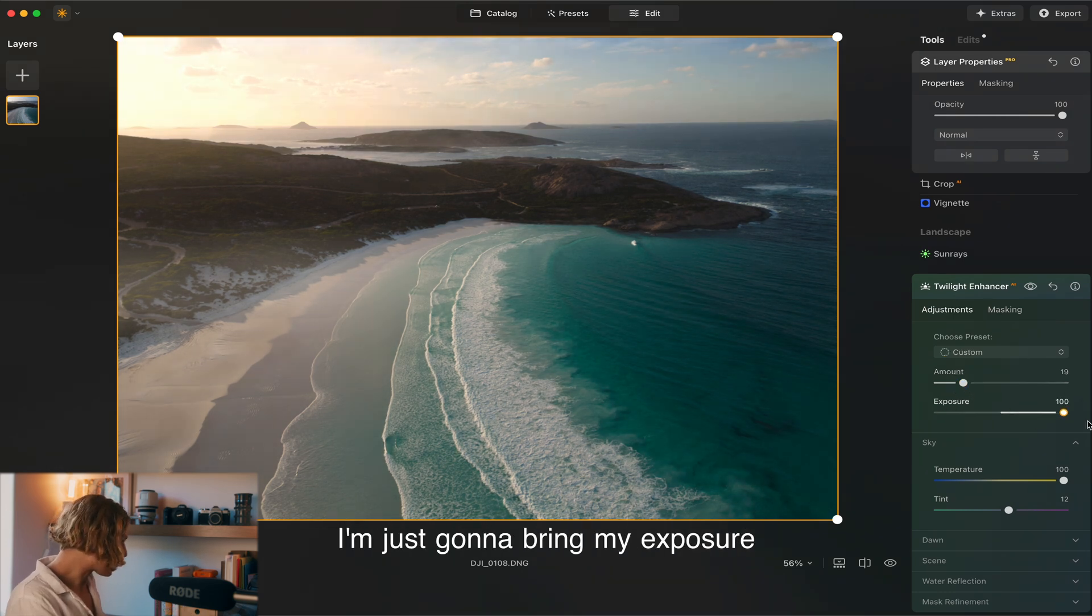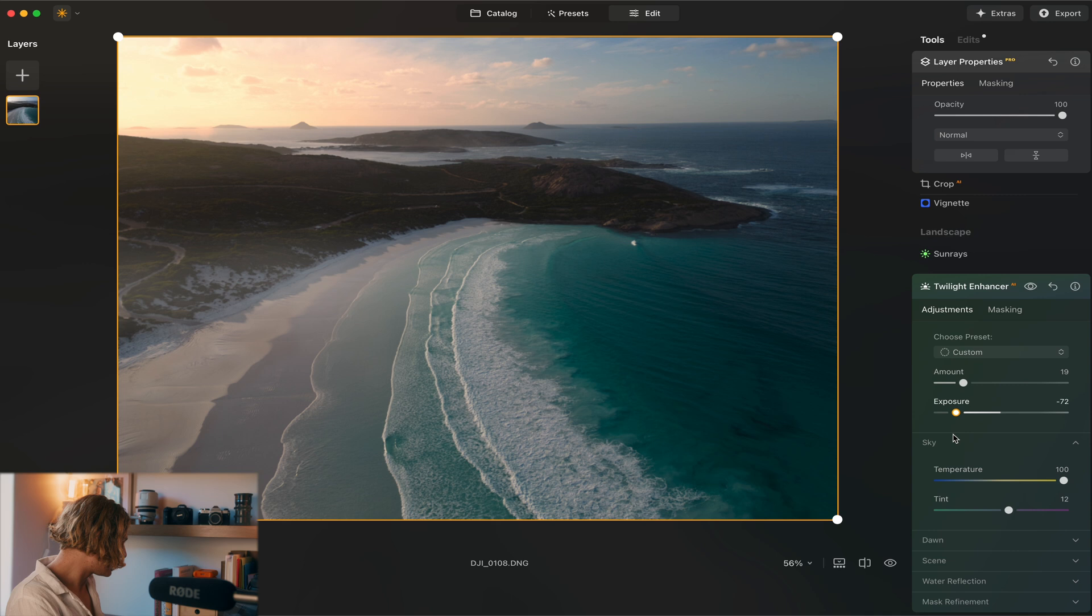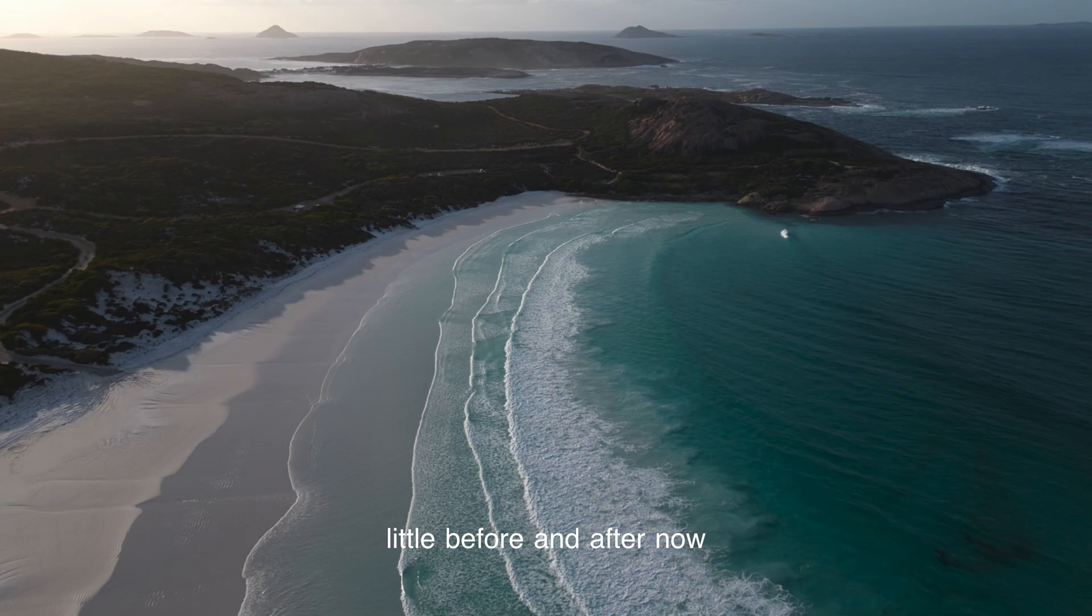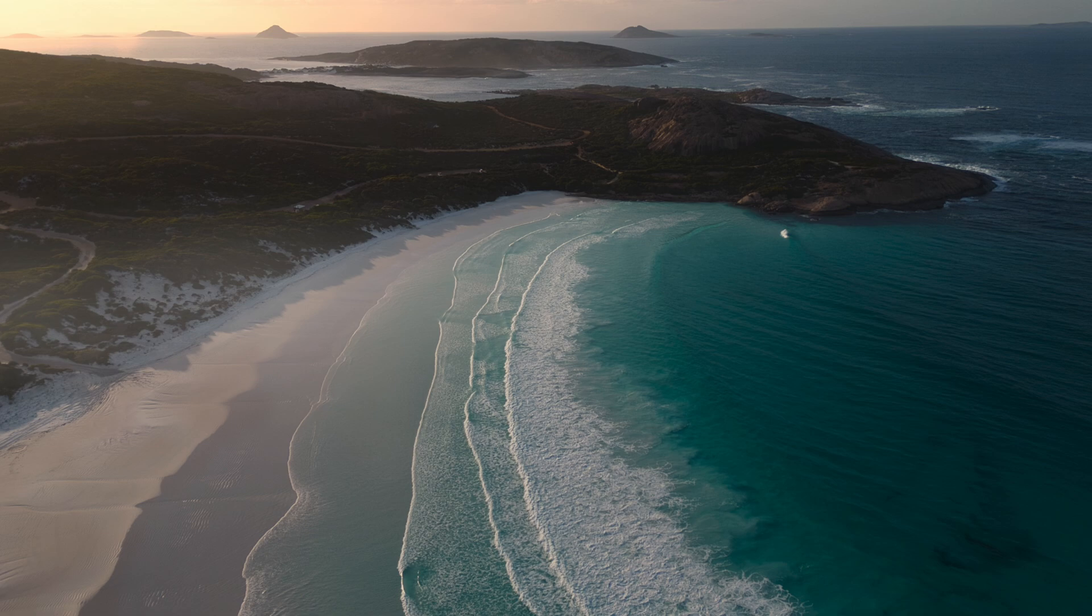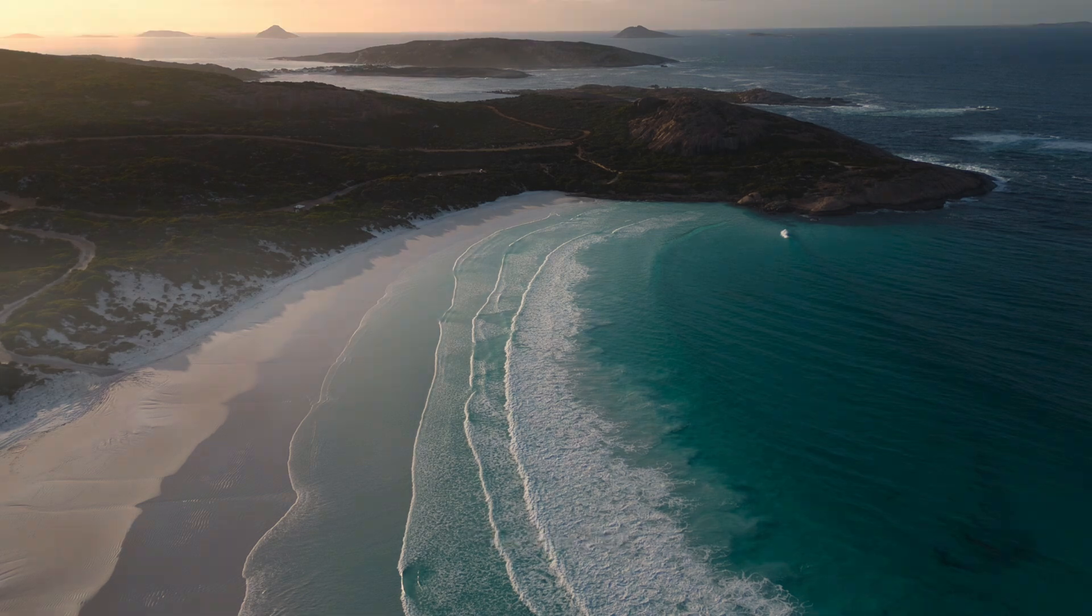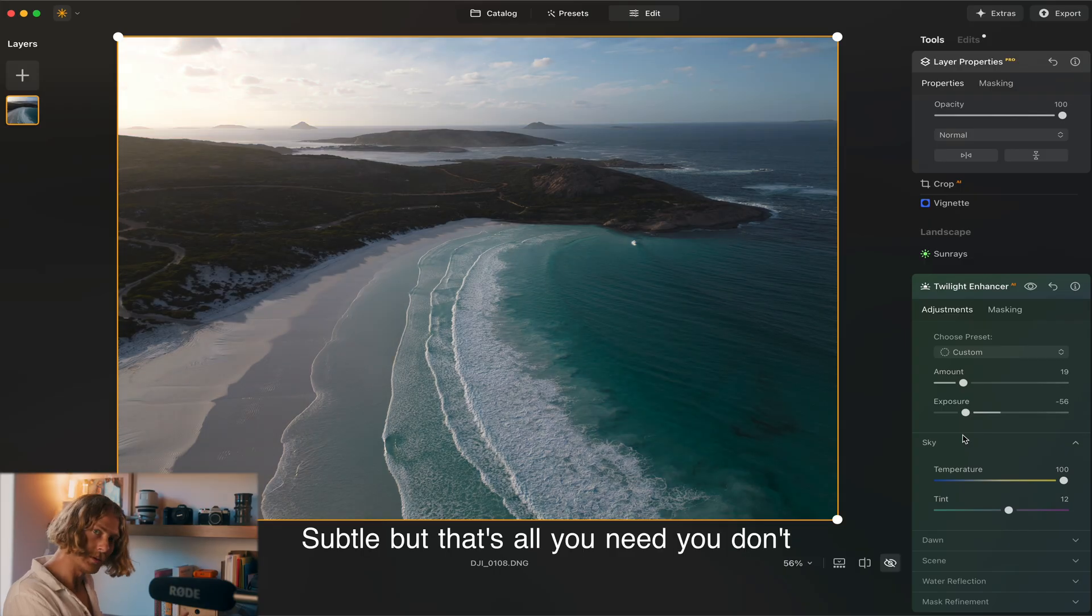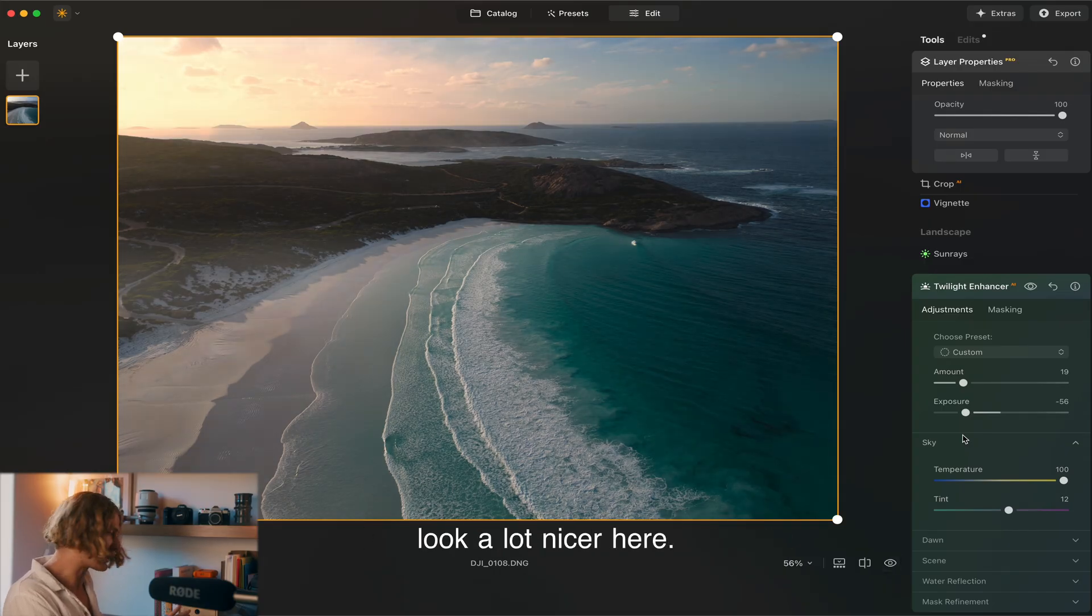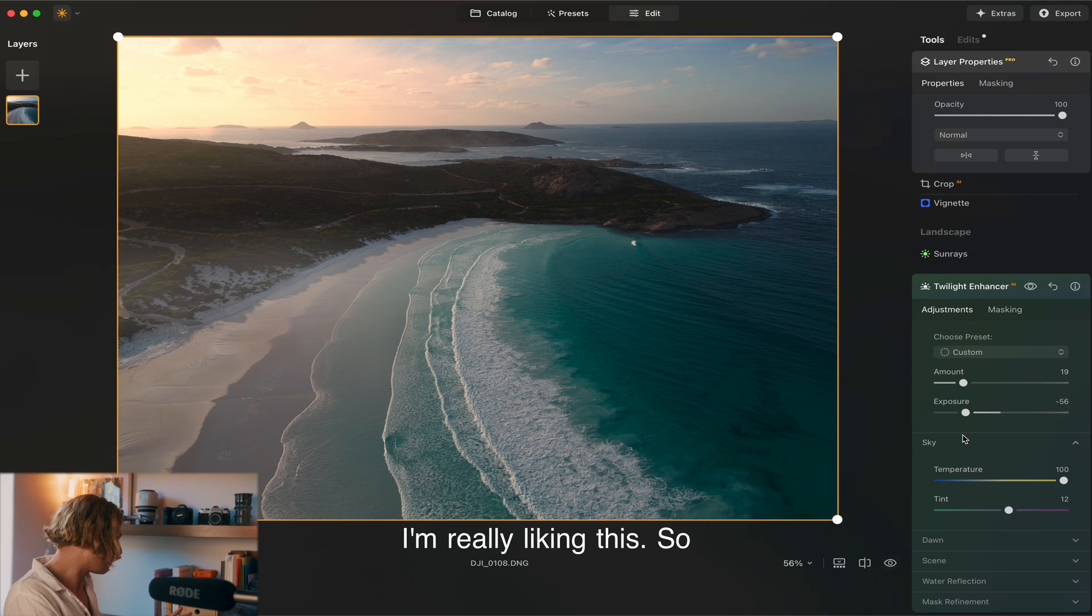Just going to bring my exposure to a nice little midpoint there and let's have a quick little before and after now. You can see subtle but that's all you need. You don't need a lot. We're already starting to look a lot nicer here. I'm really liking this.